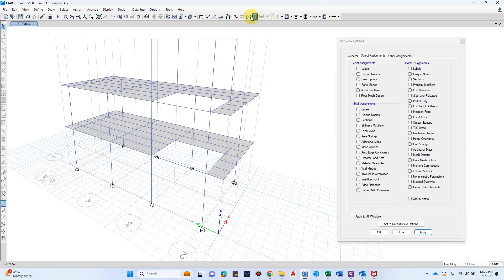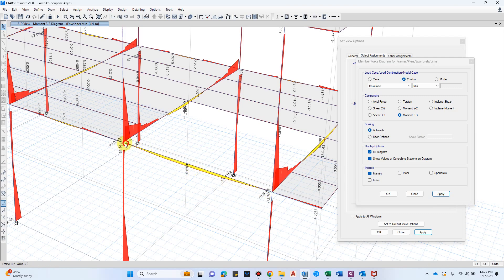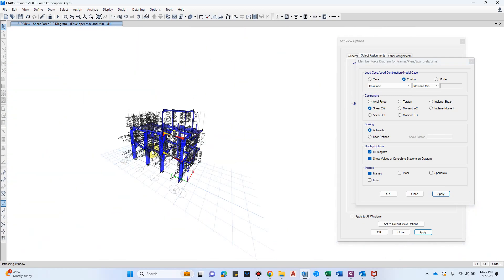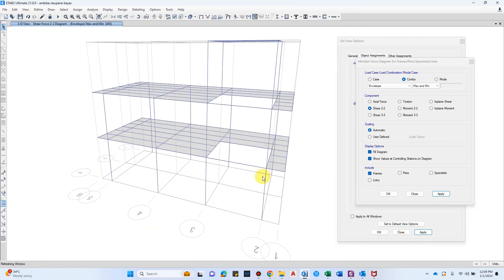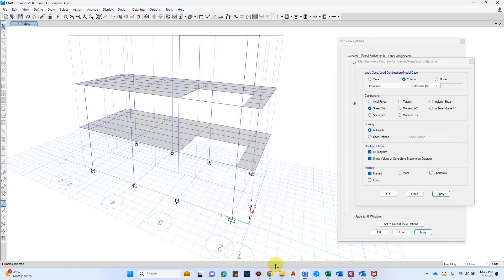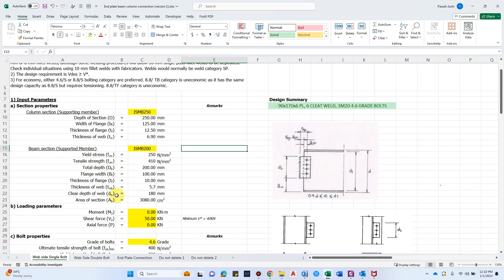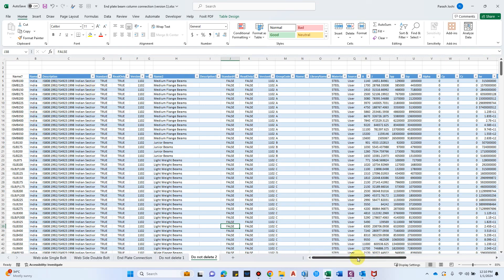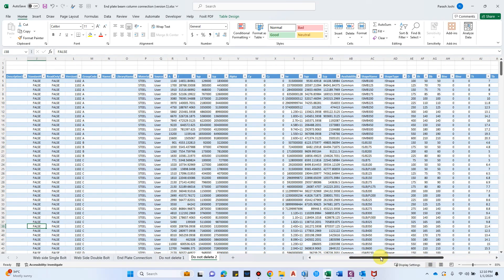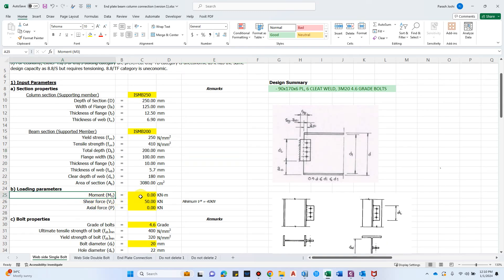Let's see an example. Here I have a small building with beams that have moment releases — so we'll be designing for the shear connection. Looking at the shear force diagram, because it is a moment release connection, we don't have moment at the edges, only at the center. We get the shear force diagram and select the most critical value to design for. The beam section is ISMB200 and the column is ISMB250. These parameters — total depth, flange width — are linked to a standard table I've prepared for the various properties used in the design.